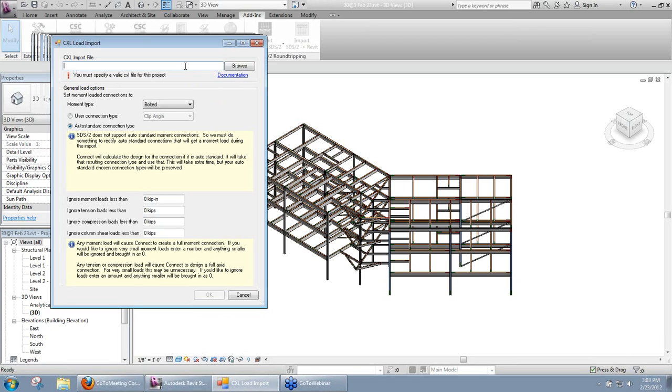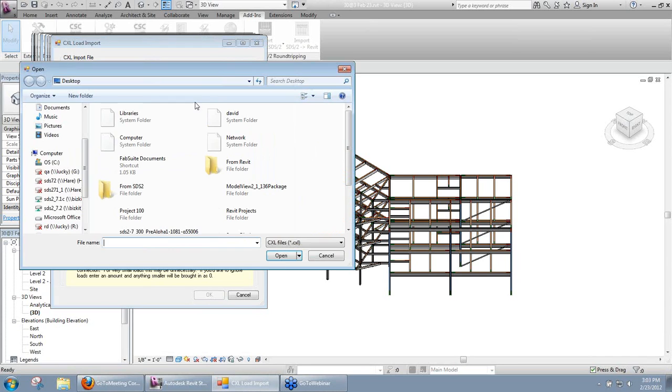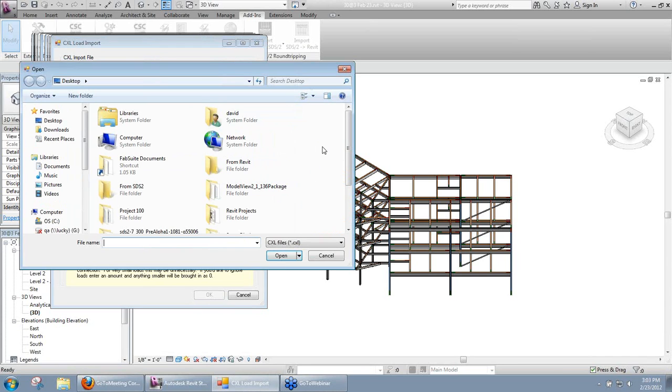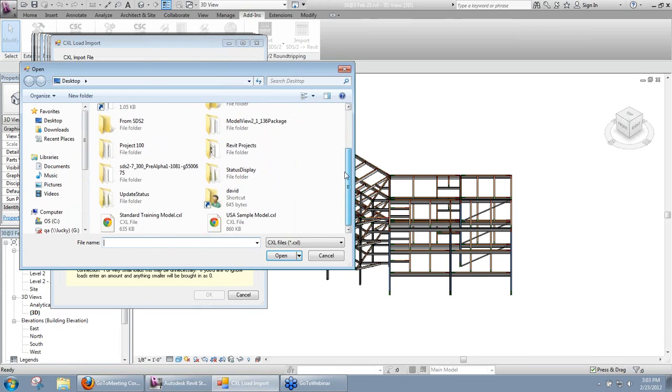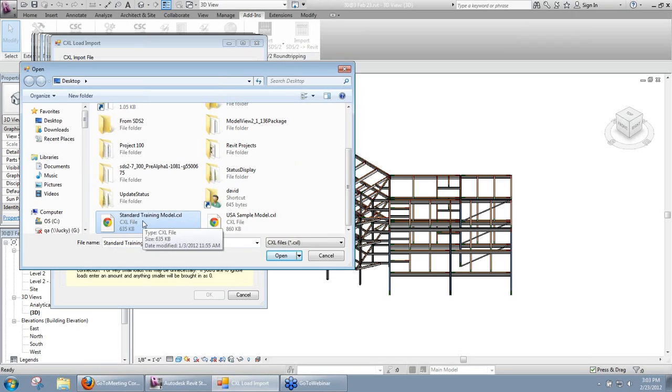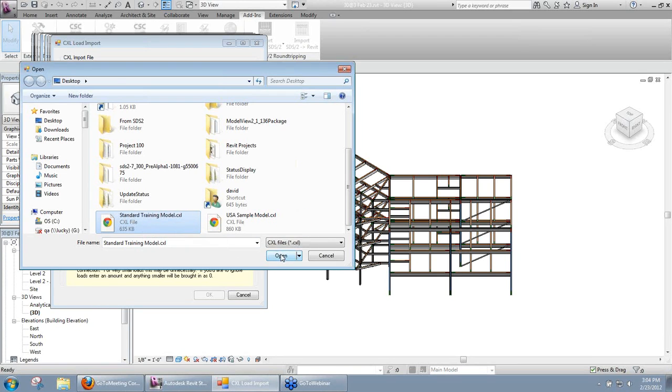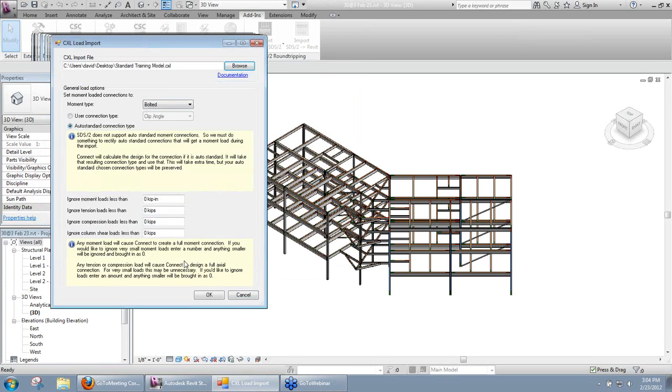So first thing we're going to need to do is select our CXL file that we want to import. So I'll select Browse. I have a couple different ones here. I just want to select the one that corresponds to the building that I already imported. So select that and hit Open.